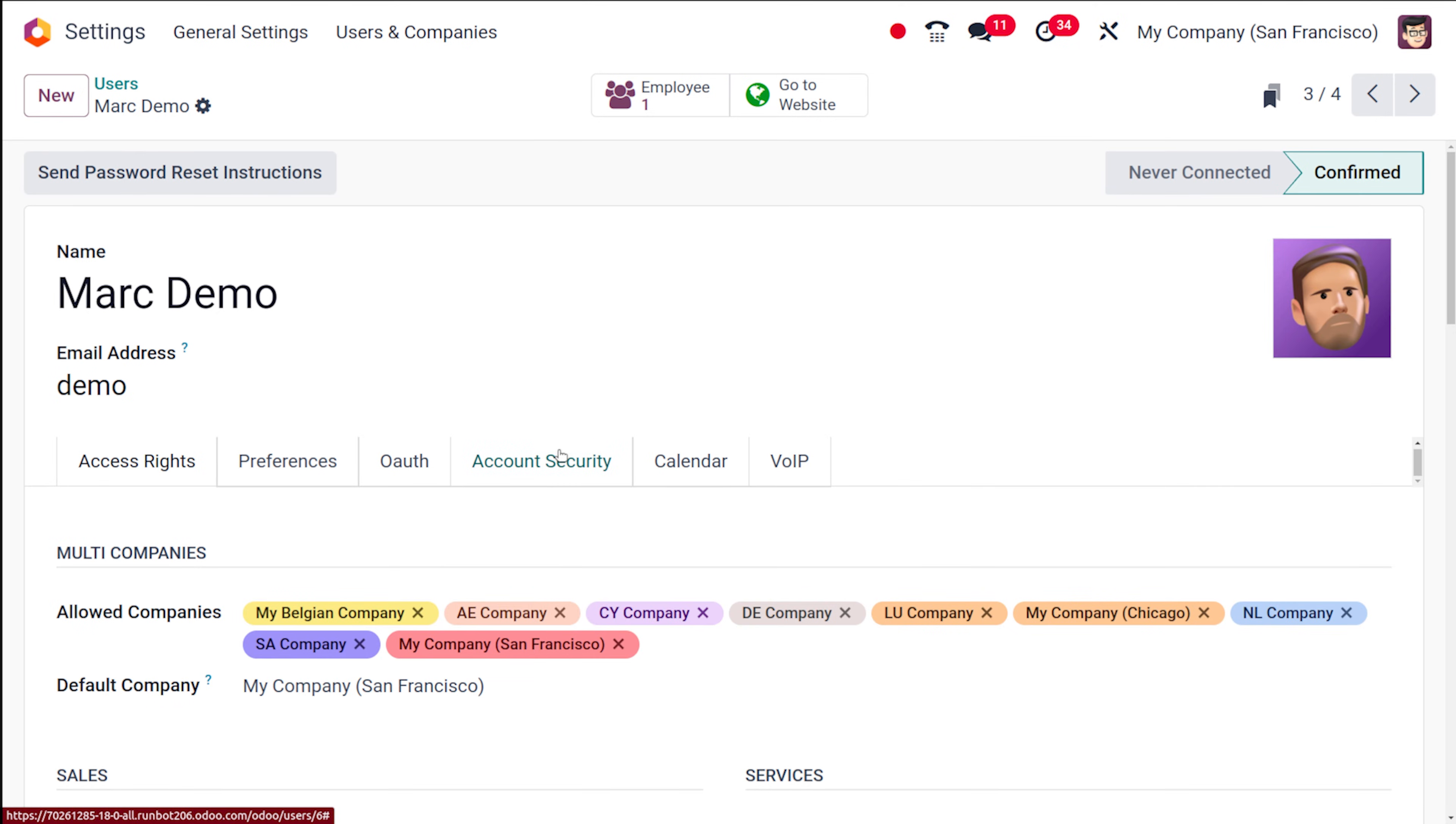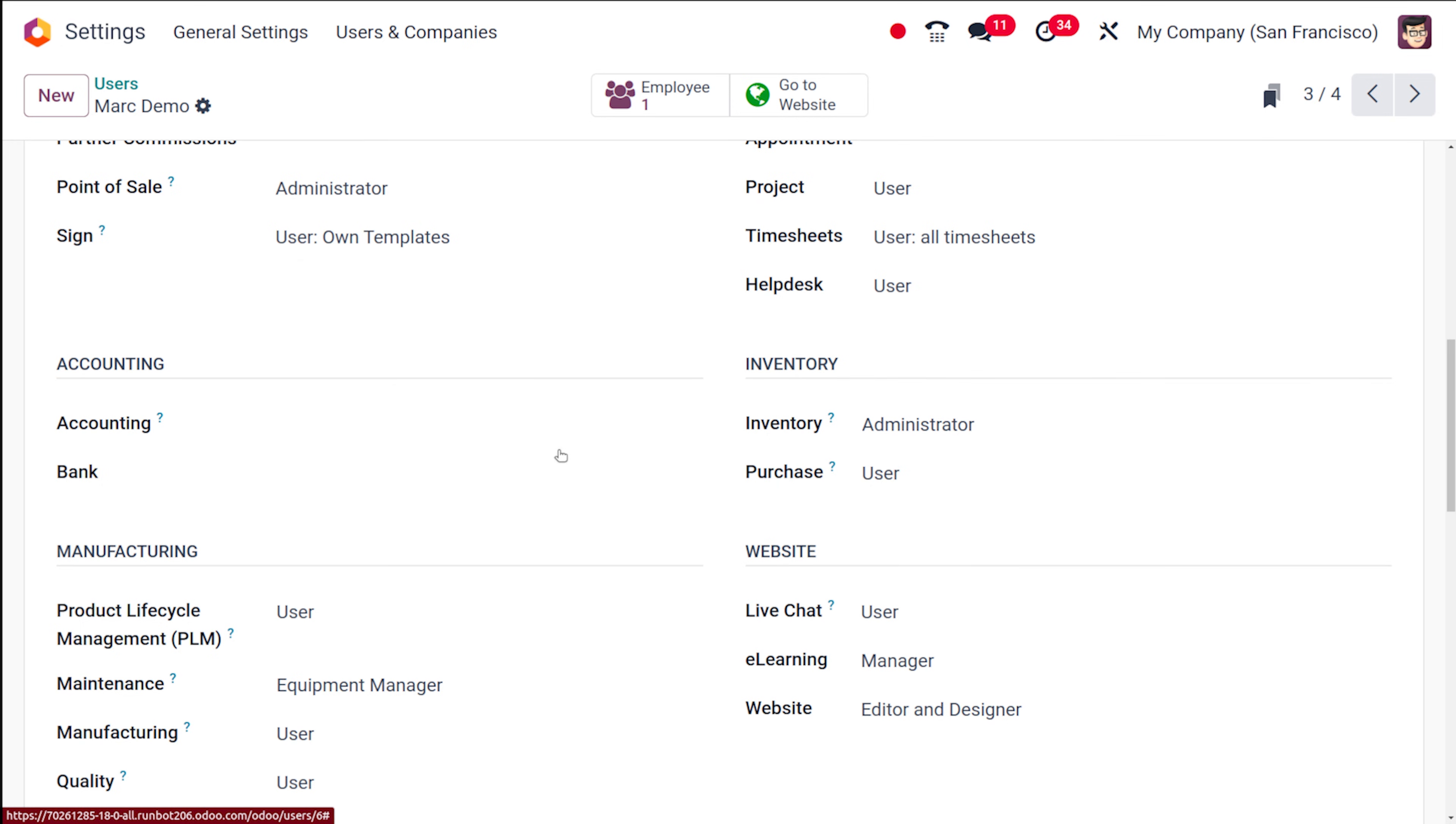And then the access rights if you go in the inventory you can see purchase he's a user only. So before logging in switching the accounts you have to make sure which user has what kind of access in different accounts.